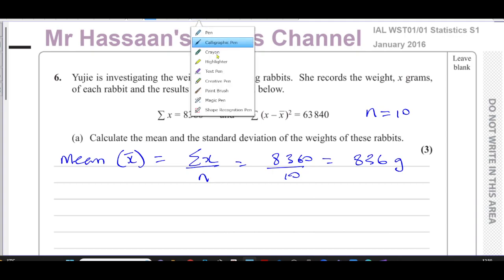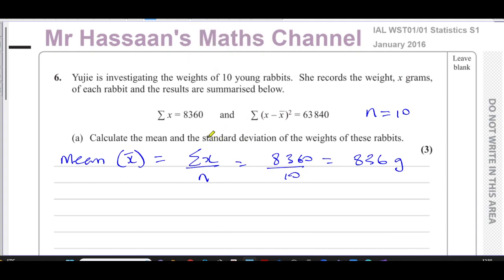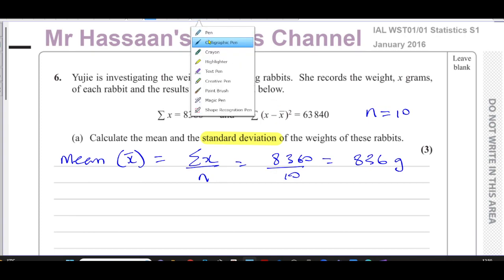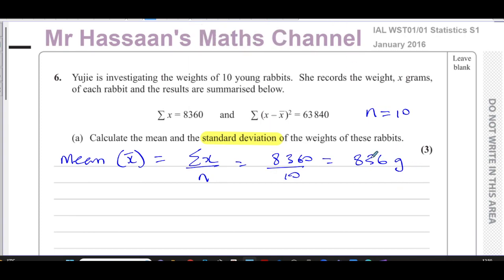Now it asks for the standard deviation. A lot of people just memorize a formula and do not understand where it comes from, or they don't listen when certain things are being explained in class. When it comes to a question like this, which gives you something in a slightly different format, students have problems. When I teach this topic, I make sure students understand where the formula we eventually use actually comes from.